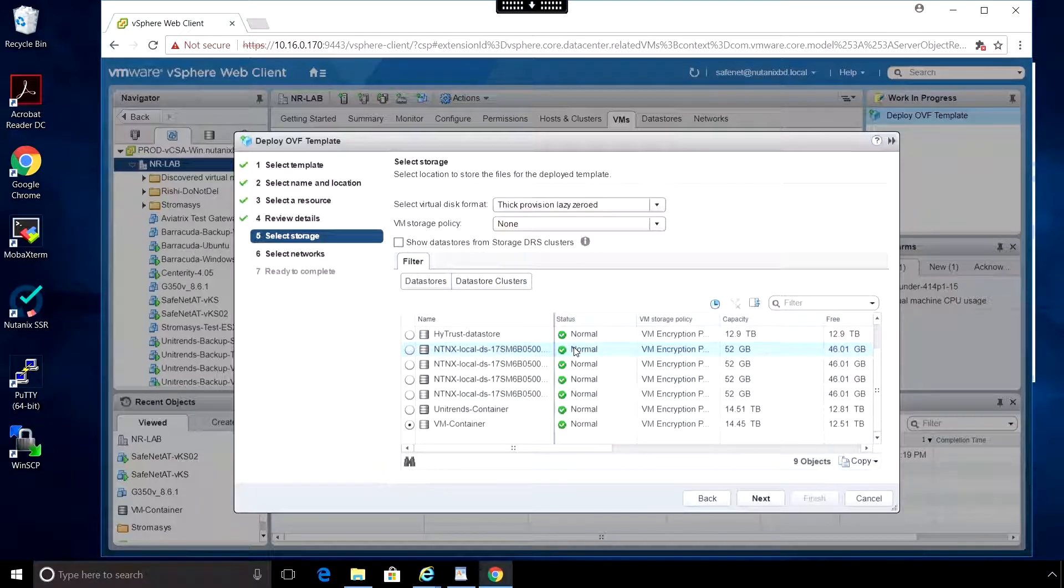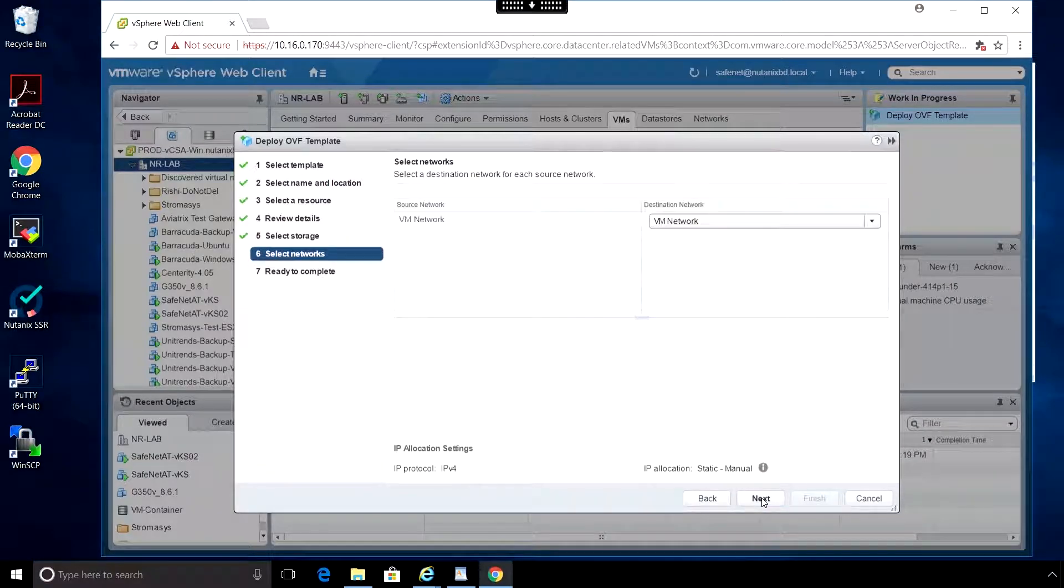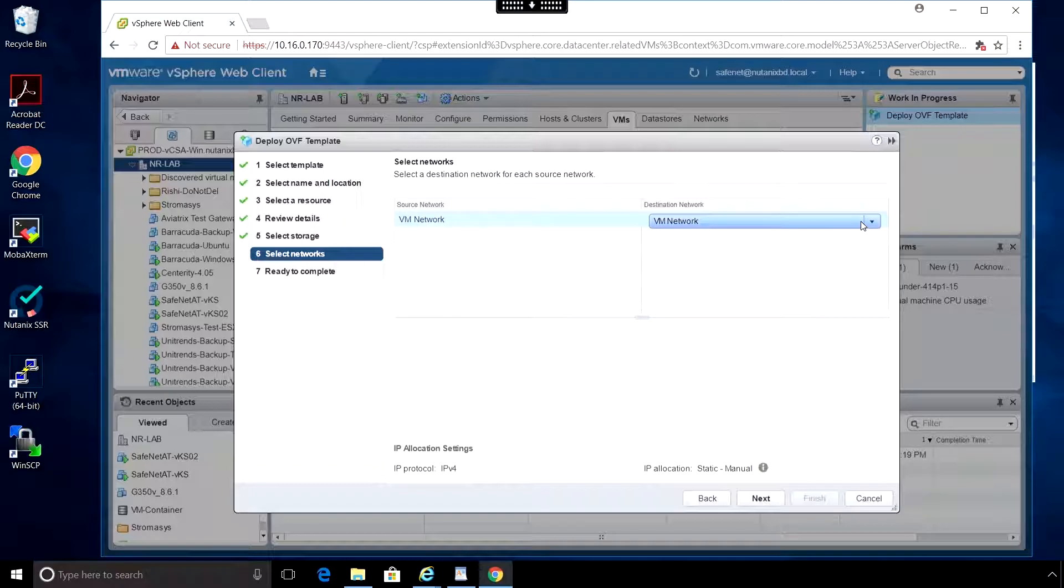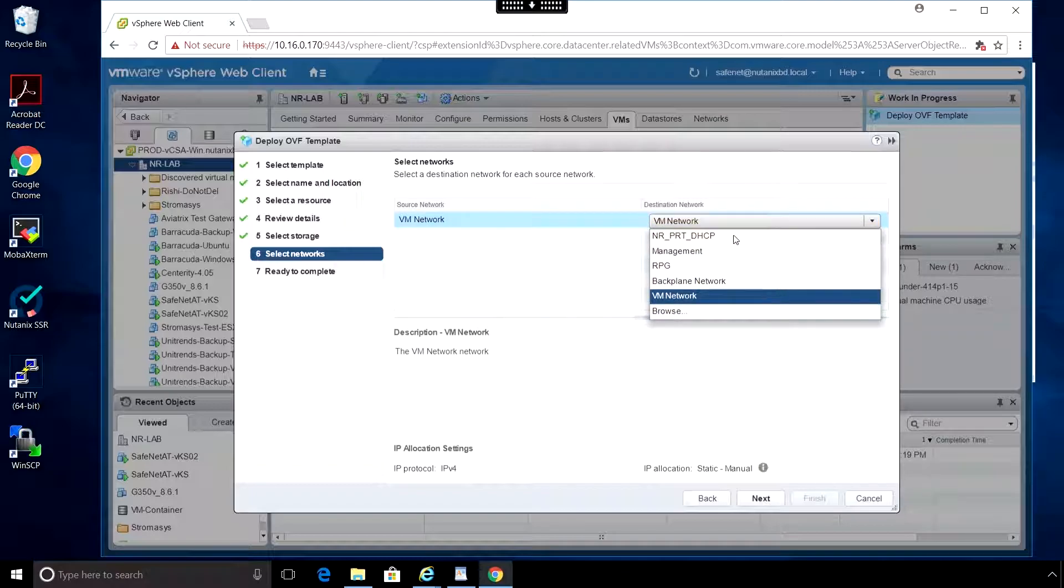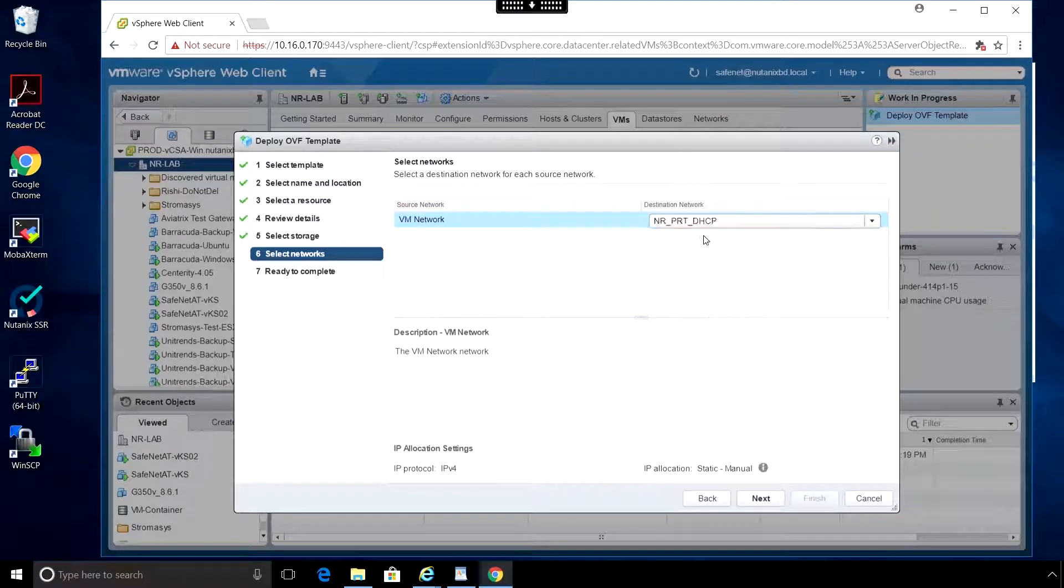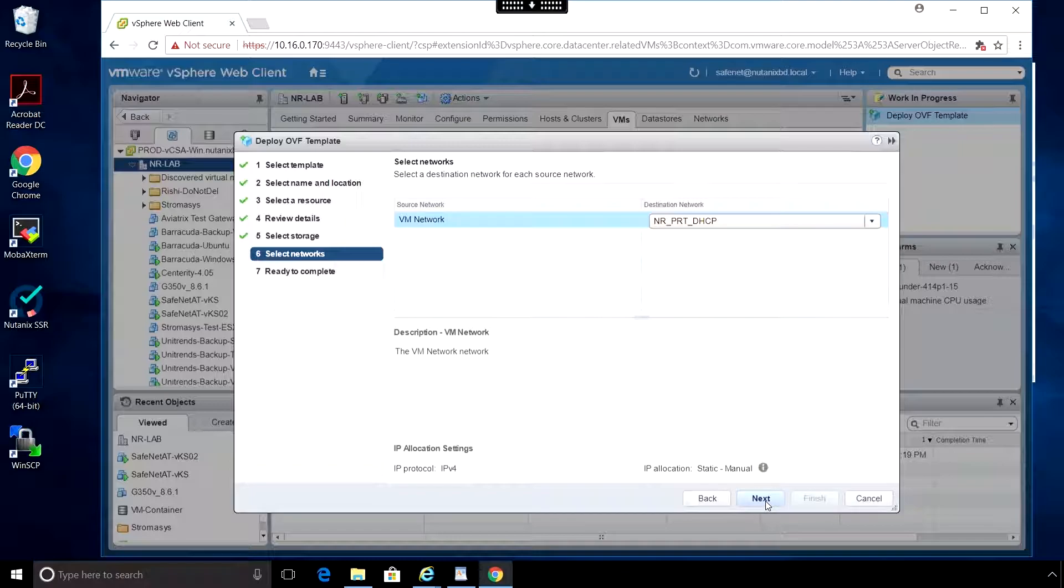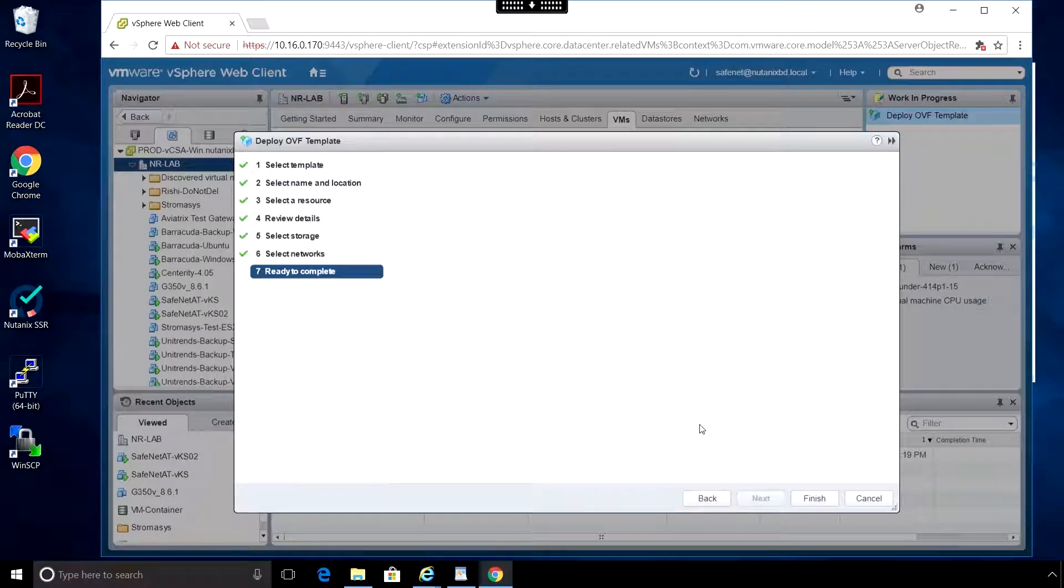Select the data store to store the VM. Click Next. Here we select which network to connect to. Hit Next.